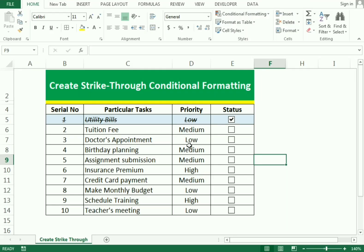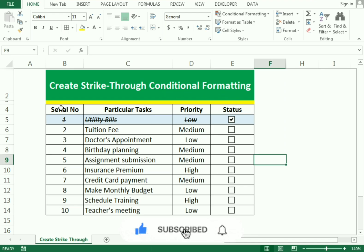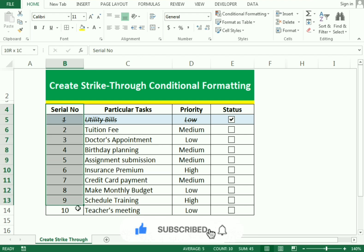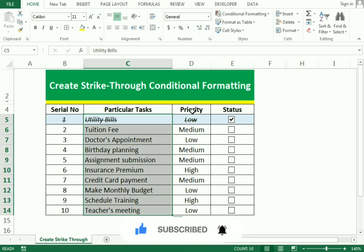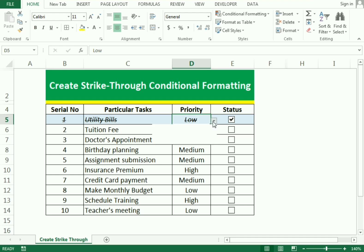Hello friends, welcome to our channel. In this video we'll discuss how we can create strikethrough using conditional formatting. For the example we have data which includes the season number, the particular task to complete, and the priority as well, which we can set according to the requirement — high, medium, and low.